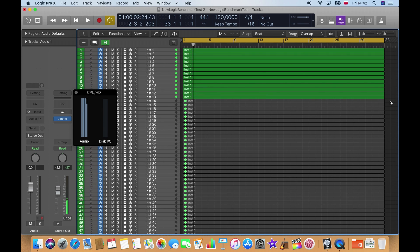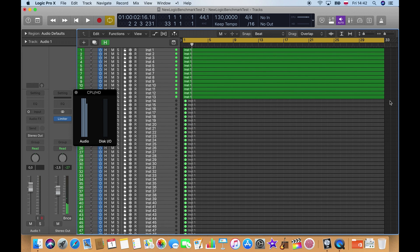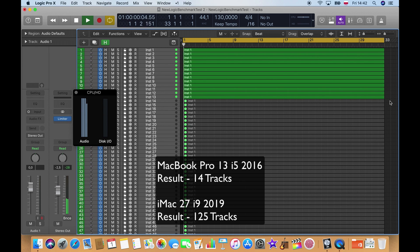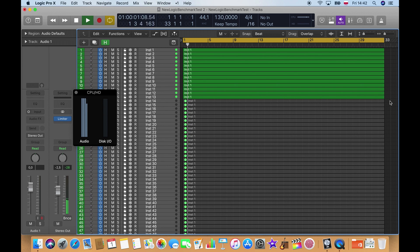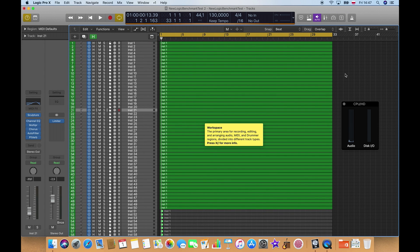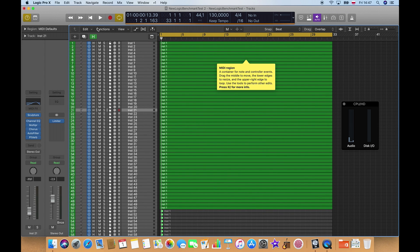So we got it stable at around 14 tracks, so 14-15 tracks somewhere around there. And to compare it to the i9 iMac, as you see, it's a performance of almost 10 times. So yeah, it's a very big jump in the performance.